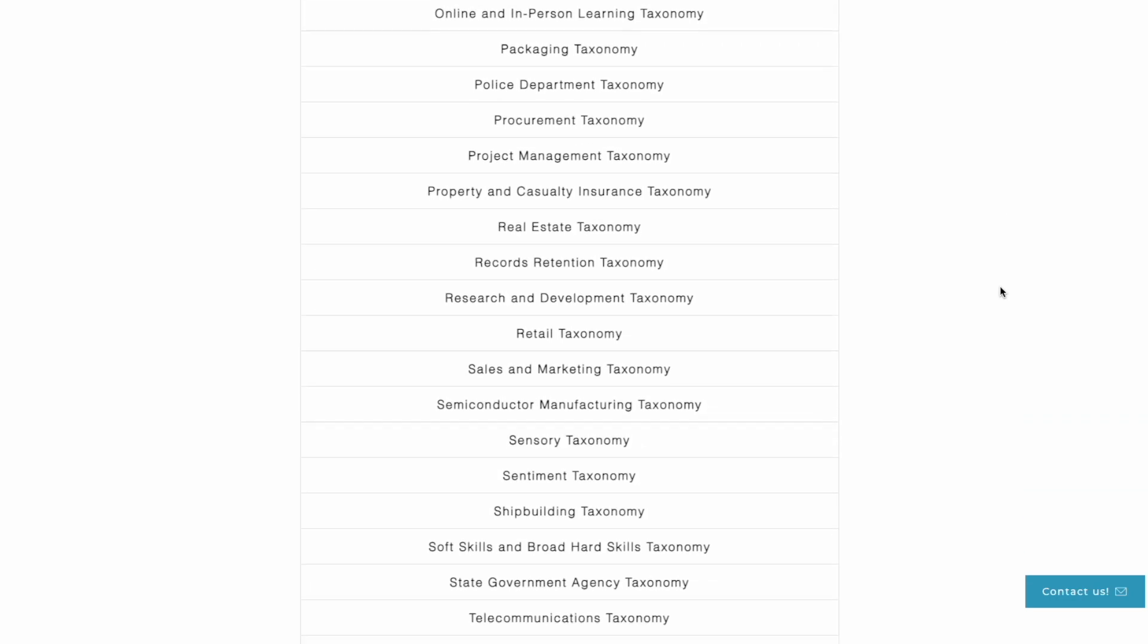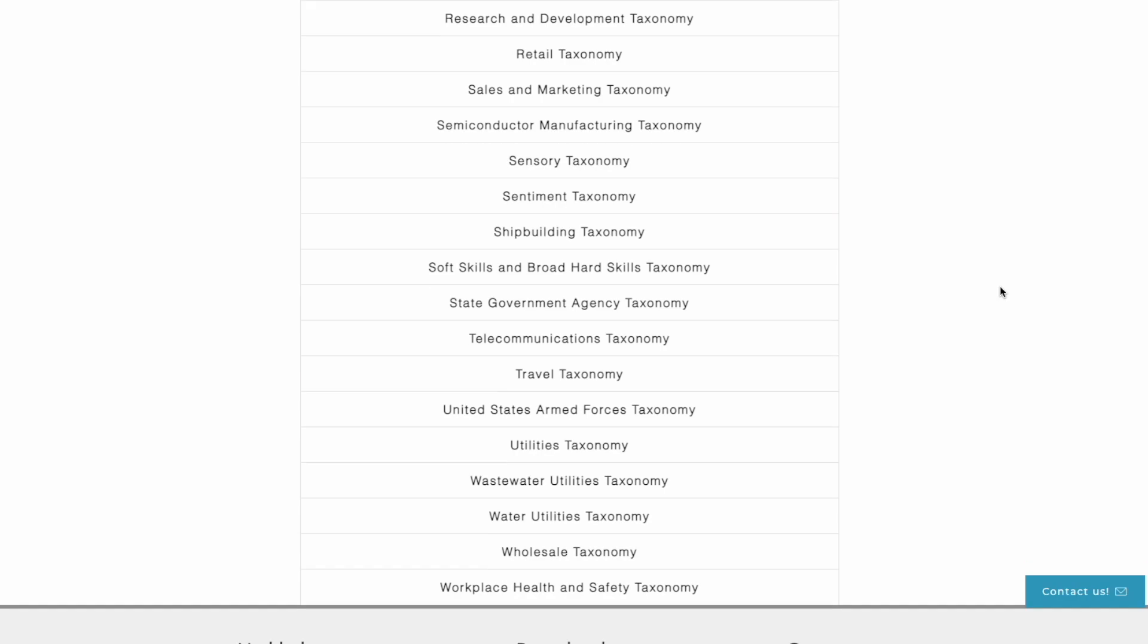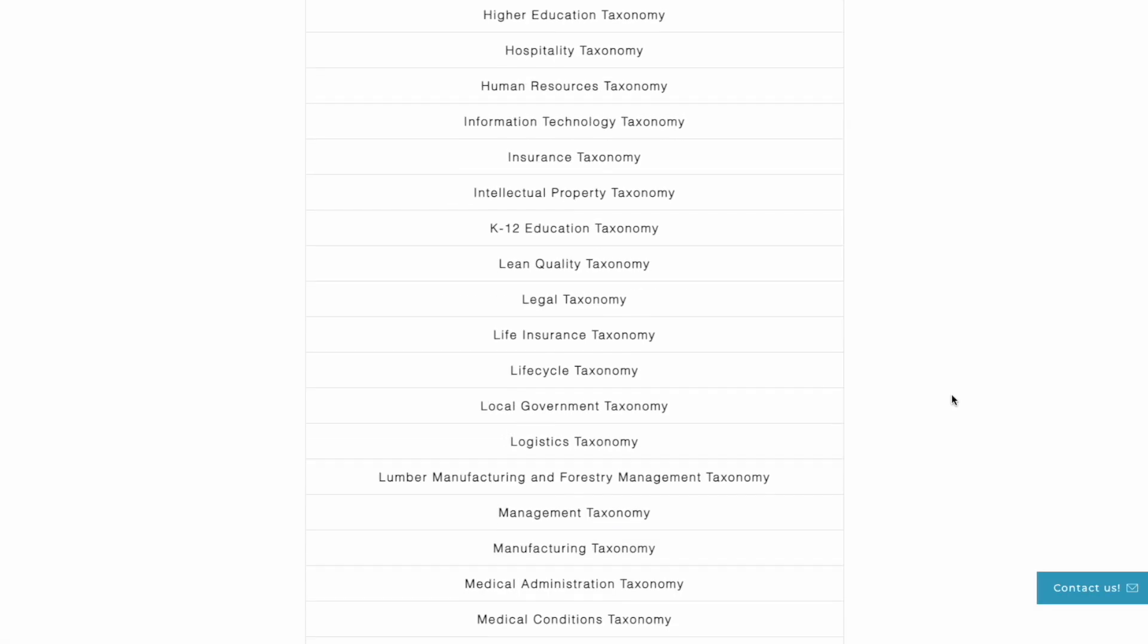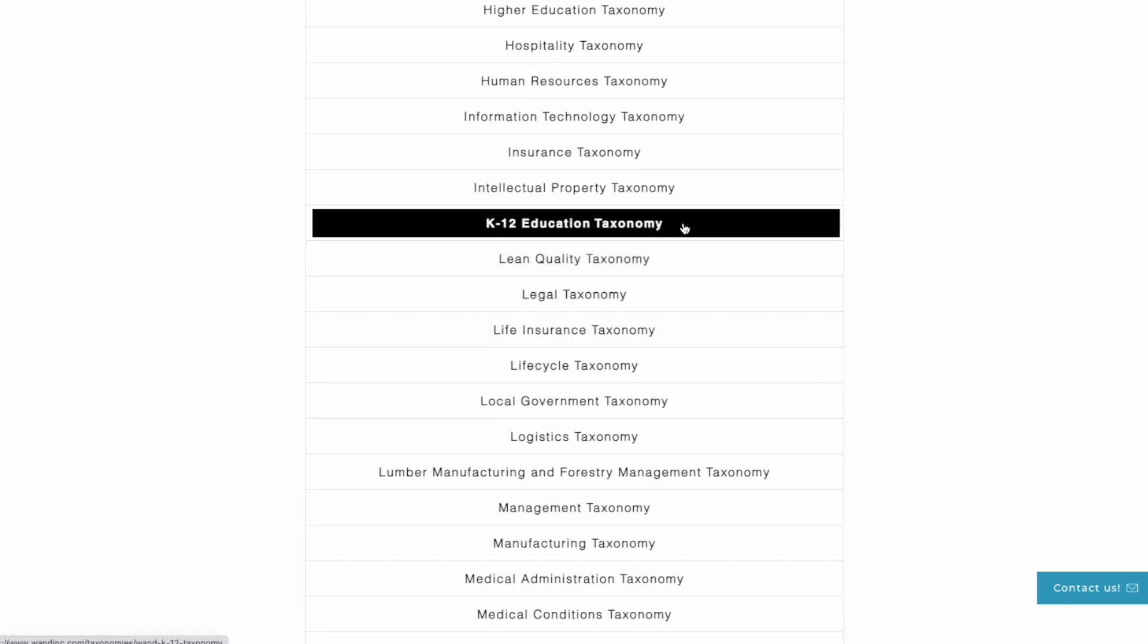Today we're going to take a brief look at our K through 12 education taxonomy which includes metadata models that will address the domains of knowledge relevant to your K through 12 education documents.